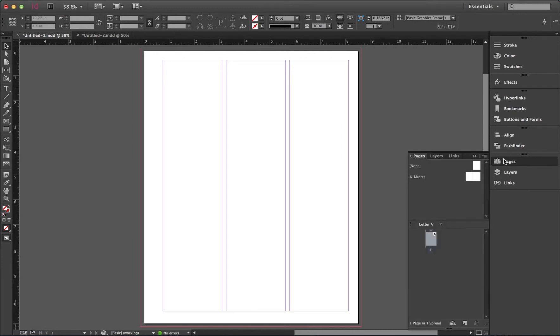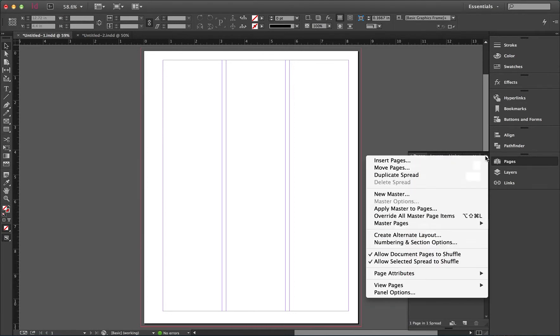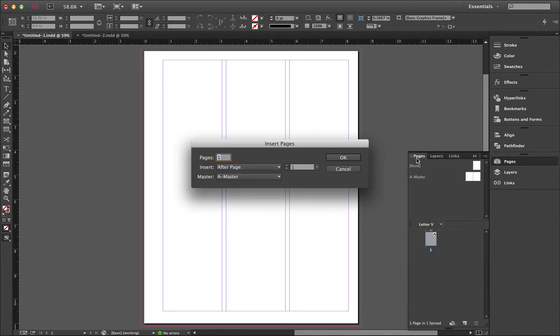Here we have a single page document. Let's look at adding pages. Coming up to the flyout menu, you'll see Insert Pages. This calls a dialog box, which offers a lot of flexibility.